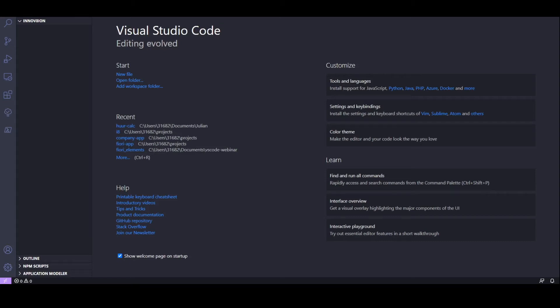Hey, how are you guys doing? It's Tyler here from Innovation, and today we'd like to show you guys what it's like to develop Fiori apps in VS Code.